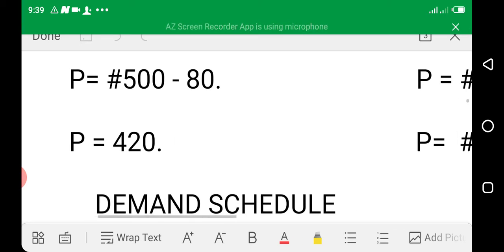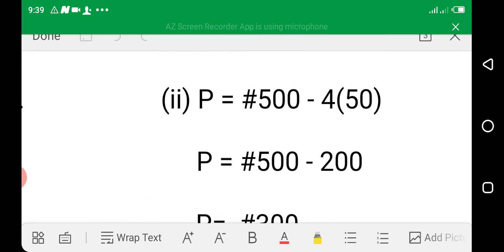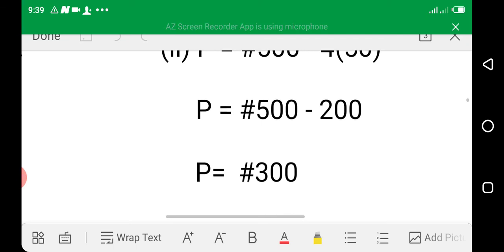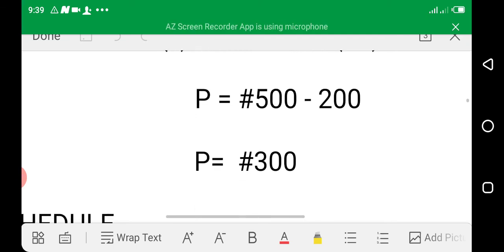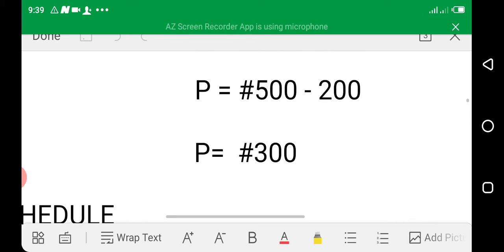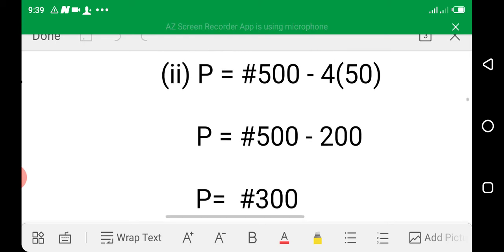When quantity demanded is 20, price is 420 Naira. When quantity demanded is 50: P = 500 − (4 × 50) = 500 − 200 = 300 Naira. So when the price is 300 Naira, the quantity demanded is 50 units.